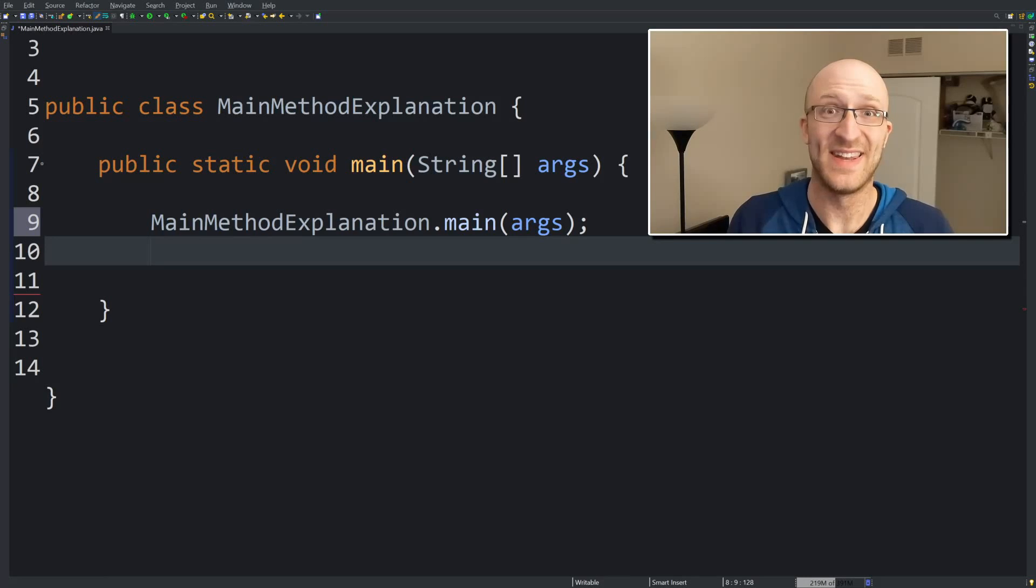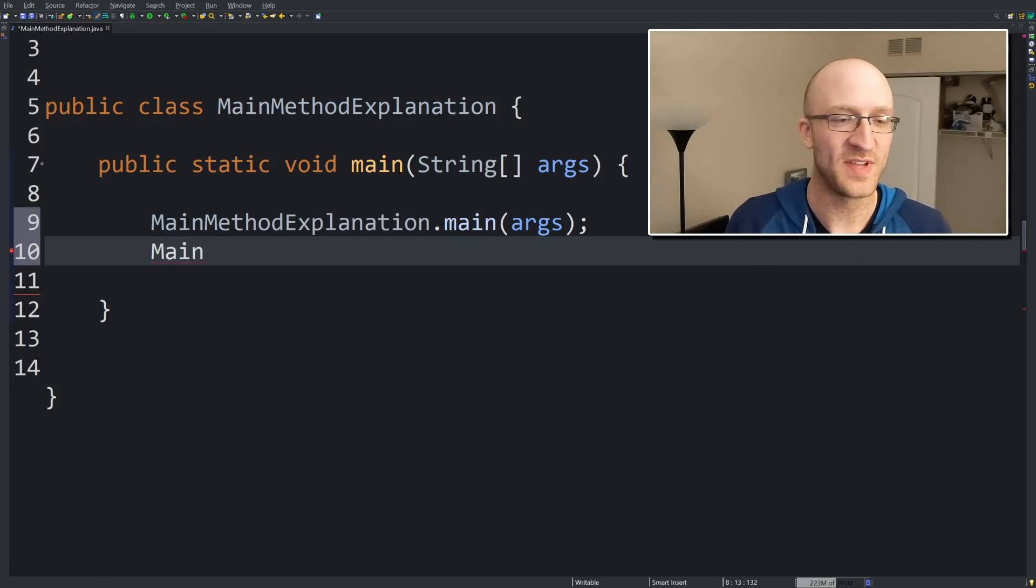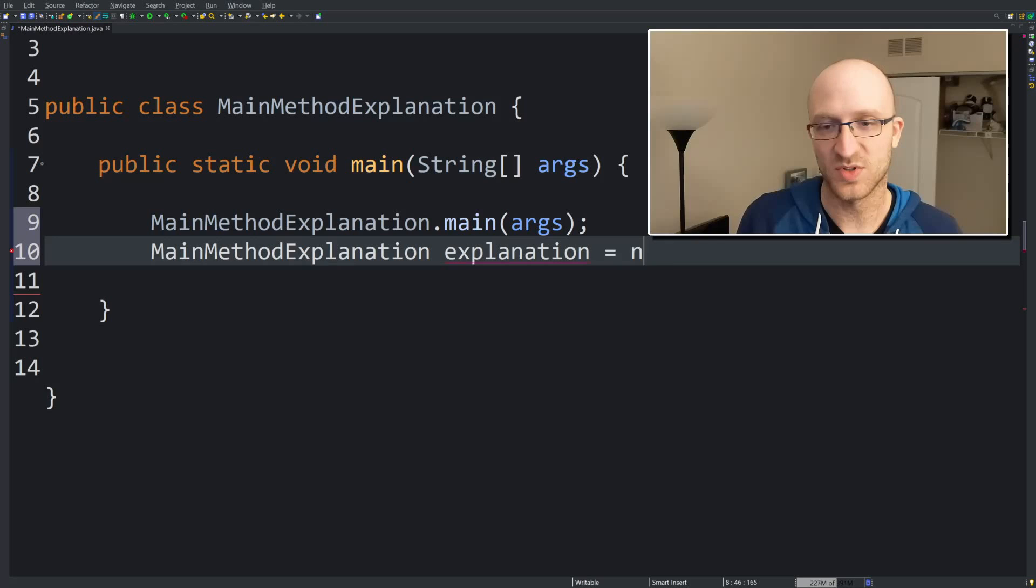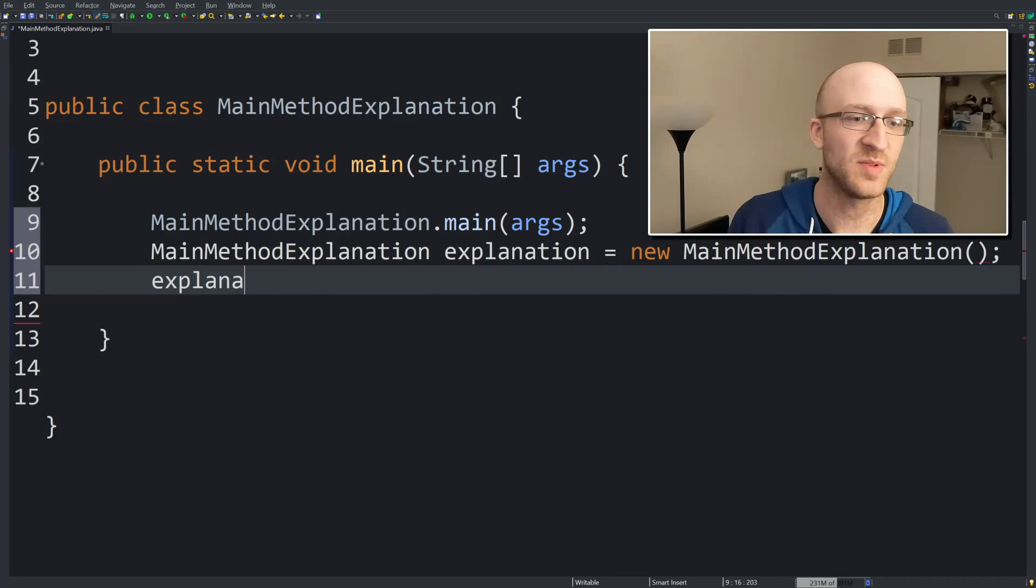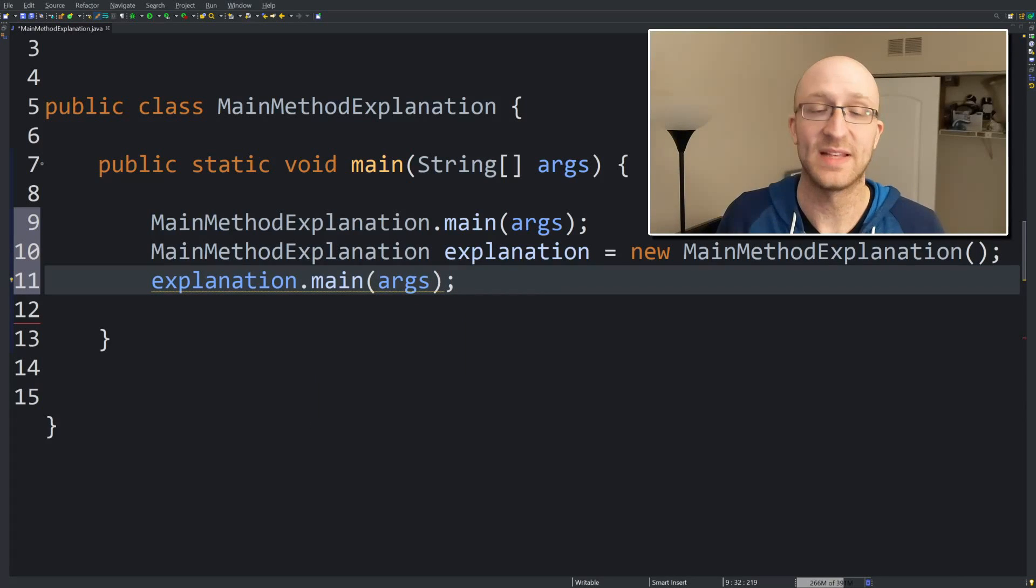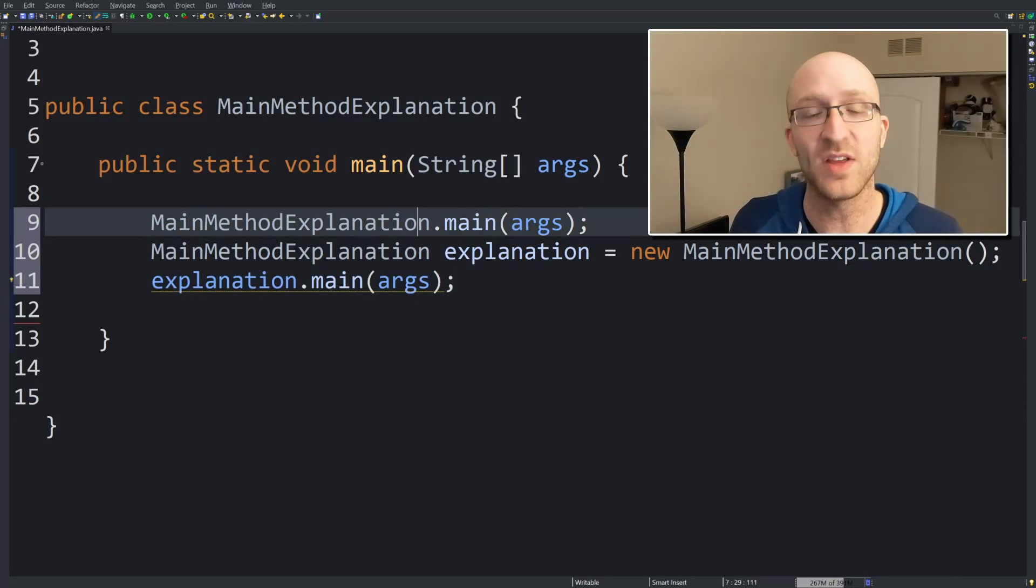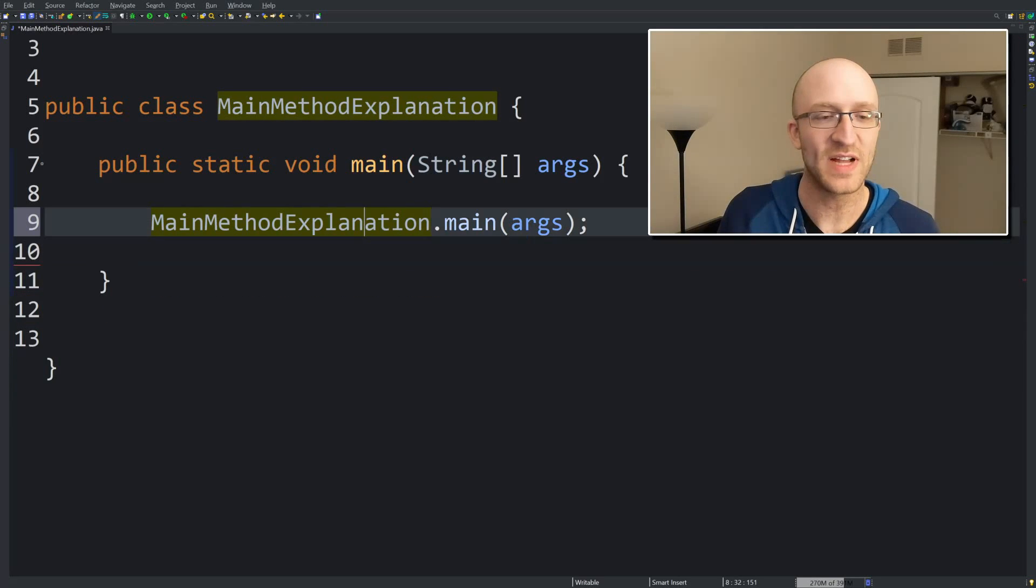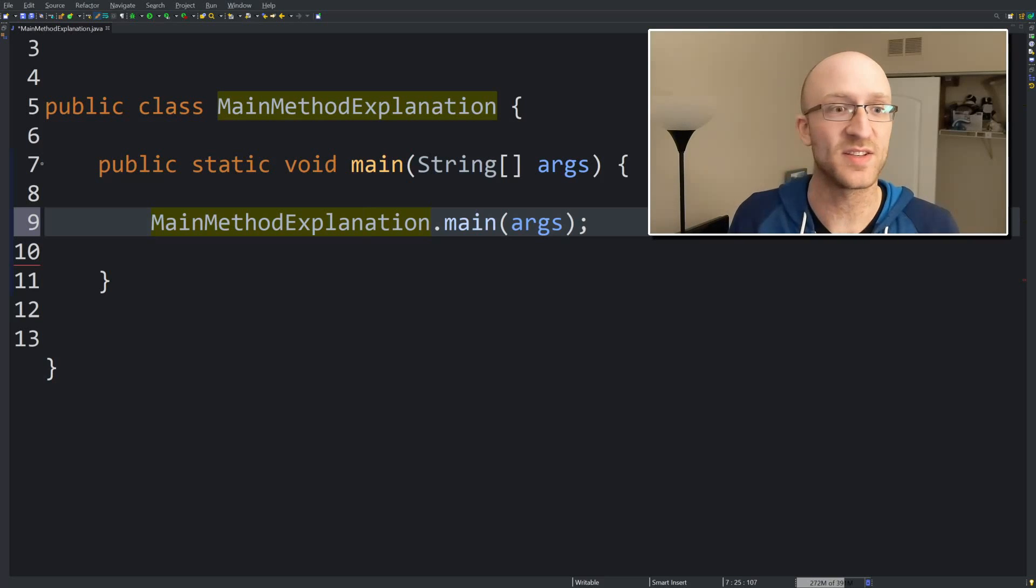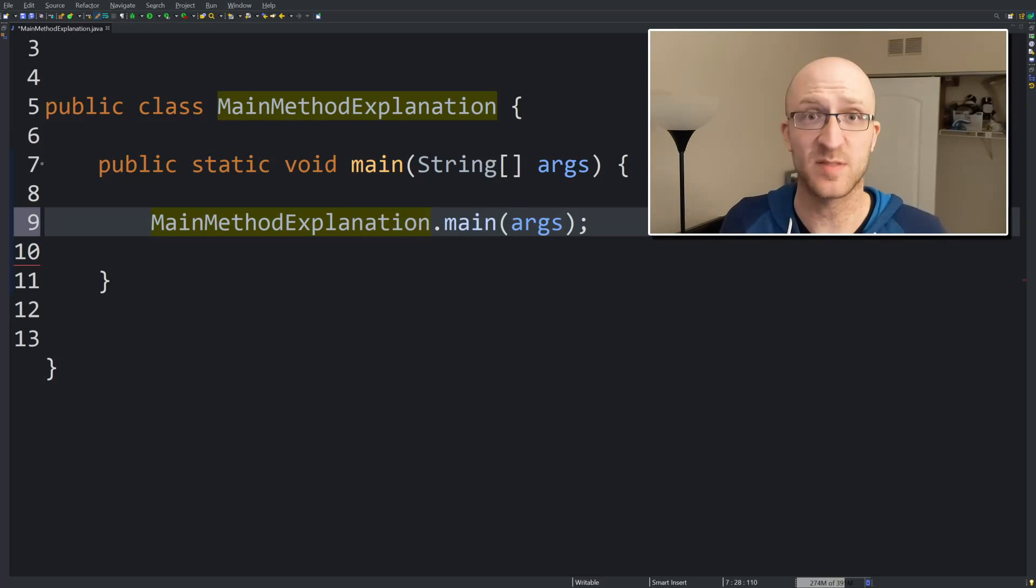So here's what it's not going to do. Create a new variable of type main method explanation called explanation equals new main method explanation and then take explanation dot main. It's not going to do that. It's designed to make the call directly on your class like this. So that's why it has to be static. It's not going to be called on an instance of your class. It's going to be called on your class. So your main method has to be static.